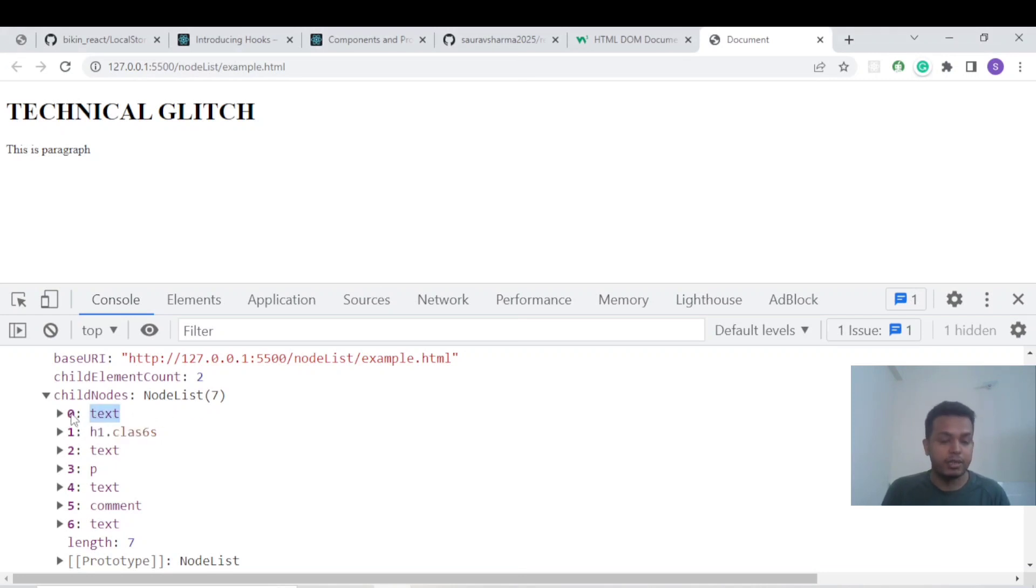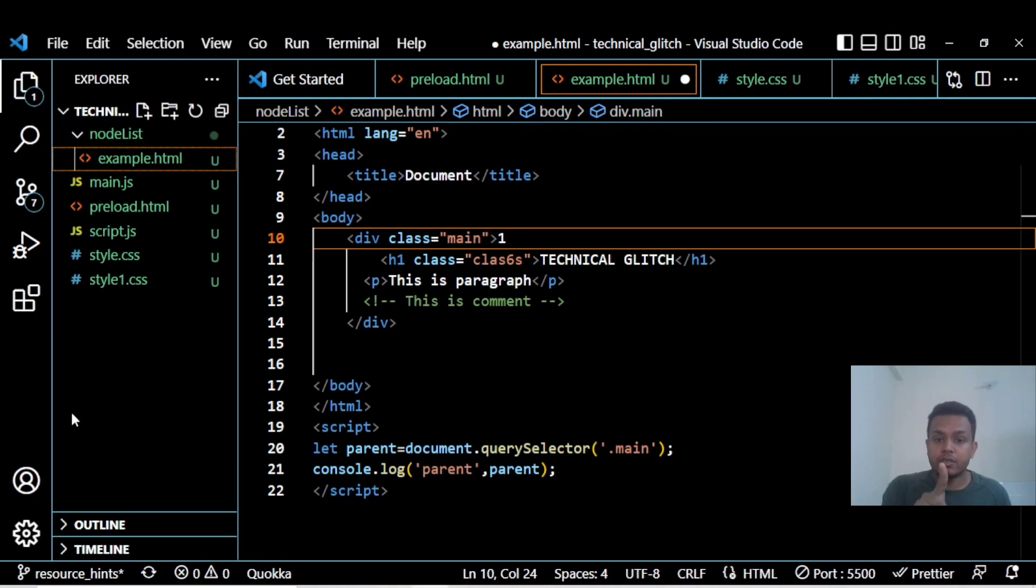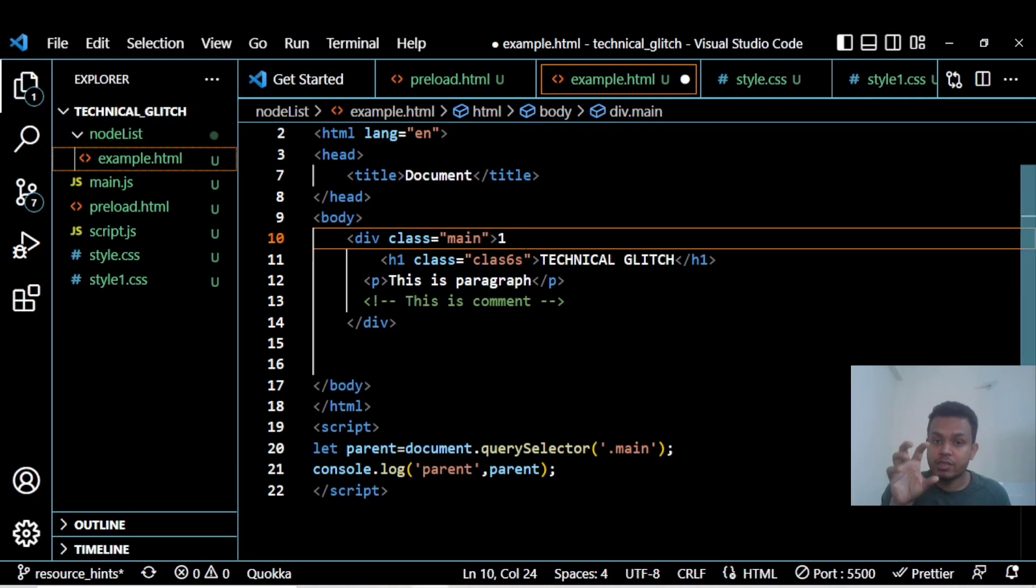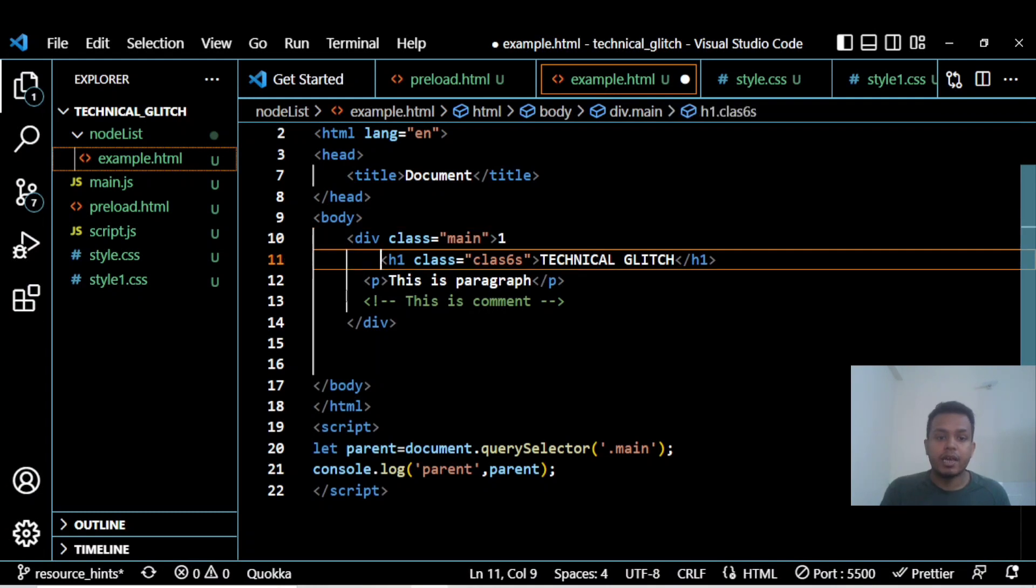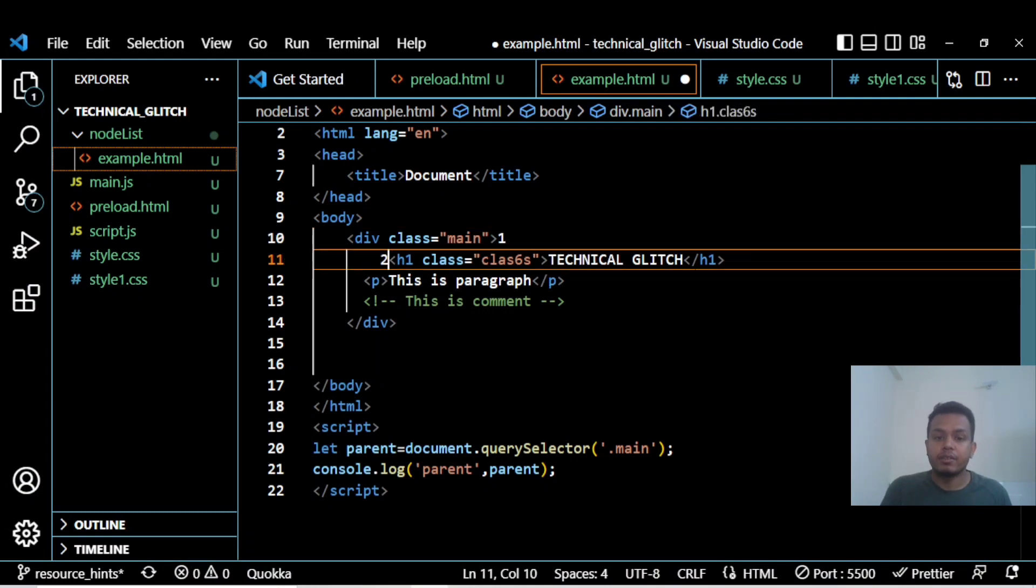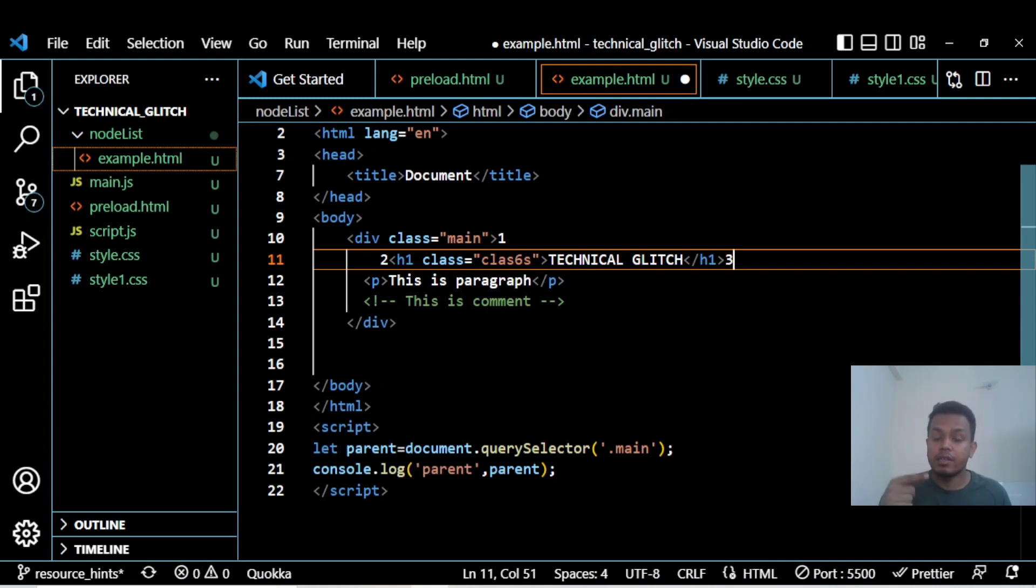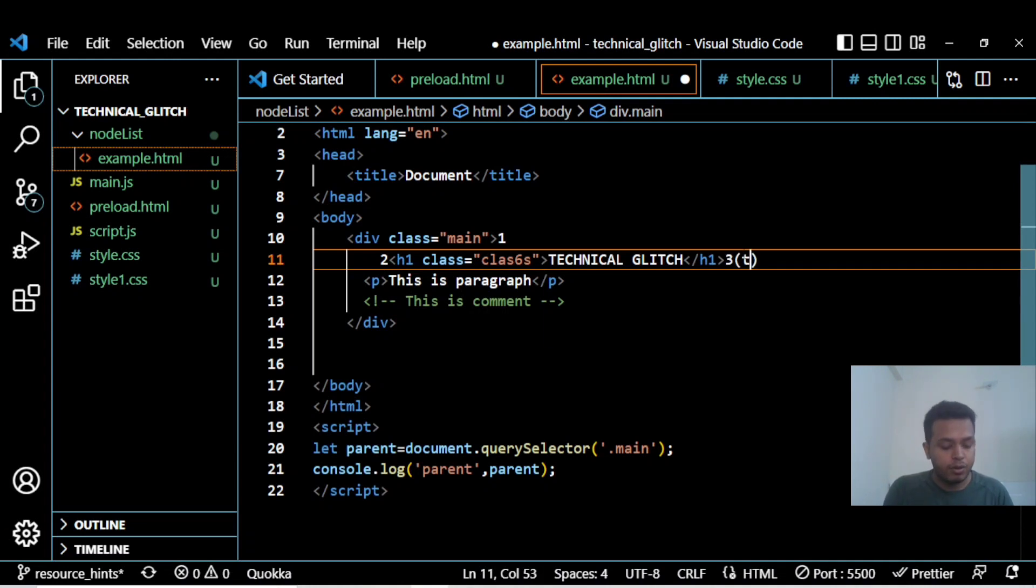So this is the text node which is one node. This h1 is the second node. Then again we're getting a new line, so this is the third node. I'm considering the third node as text. Let me note it down.